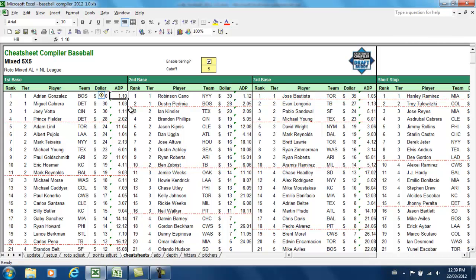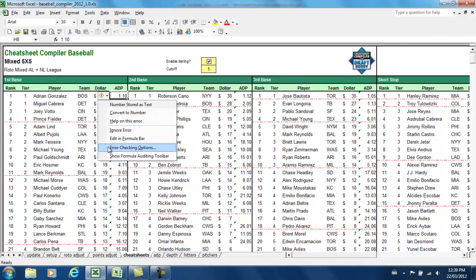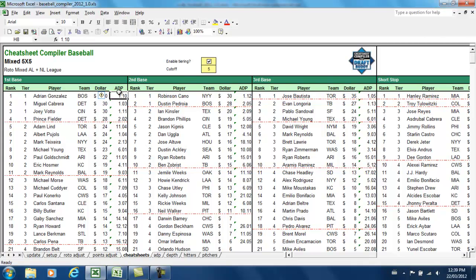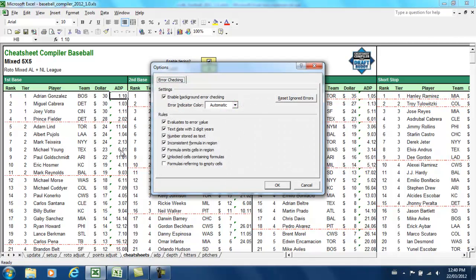So essentially, we just want to turn off this error checking, because the error checking by default is checking everything, and it's really unnecessary. So just to clean up the look of the cheat sheets and the compiler in Buddy overall, let's get rid of these things. What I'm going to do is click on one of the cells that has the green triangle, scroll a little bit to the left to this warning sign, and you'll see a drop-down arrow. Click on that and go to Error Checking Options.